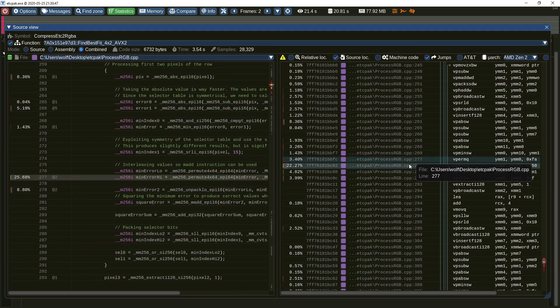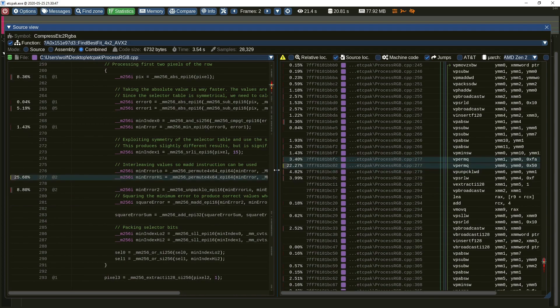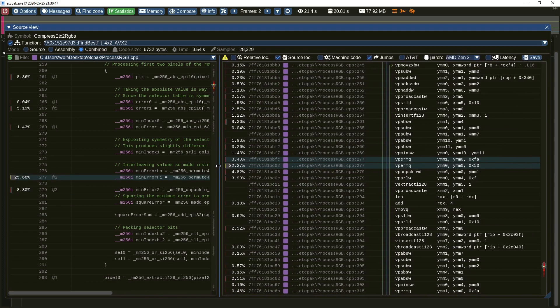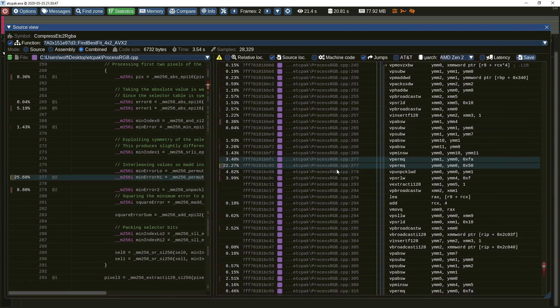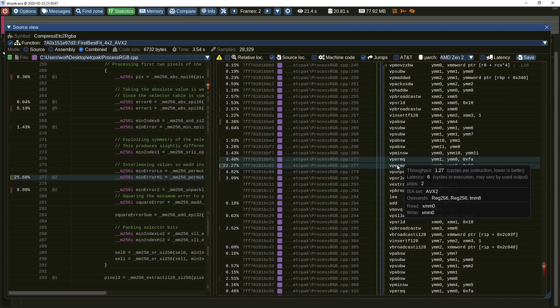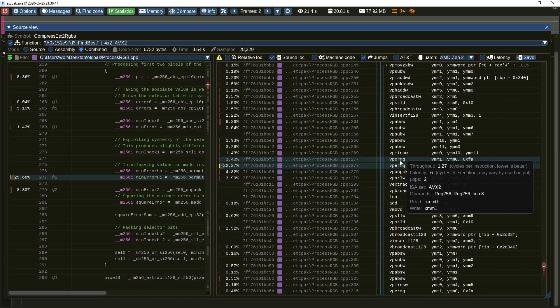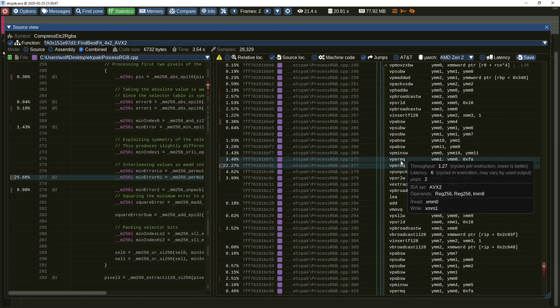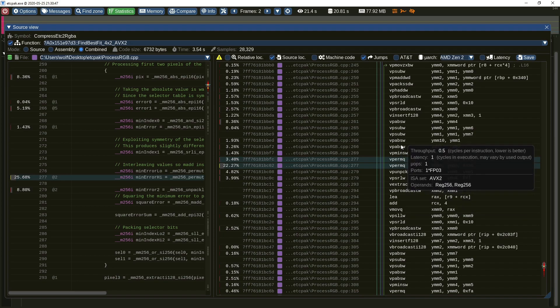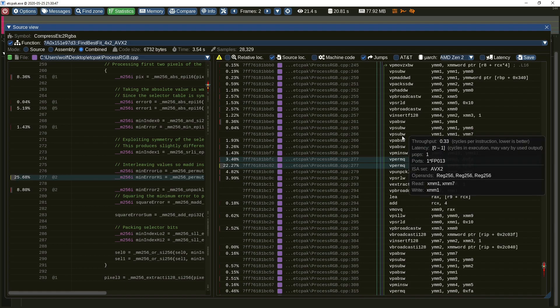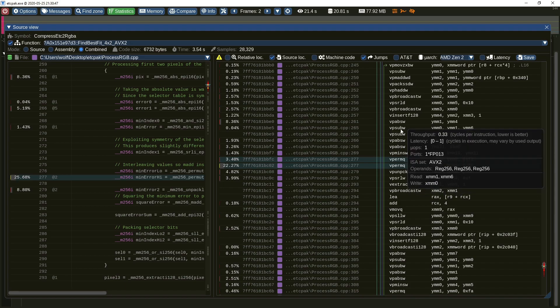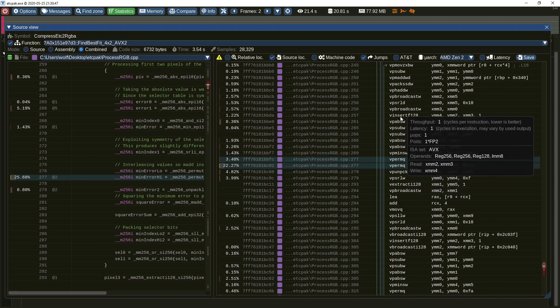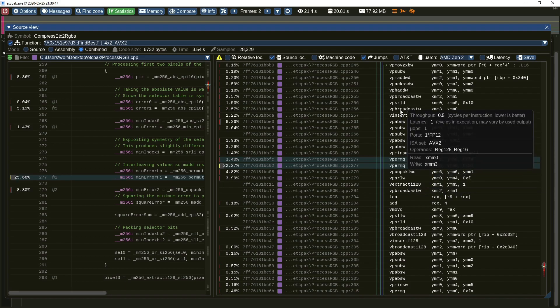But why is this one line taking so much time? Let's investigate. Here you can see the micro-architectural data for the CPU the code was running on. It would seem that the vpermq instruction is not that fast to execute and there are two of them next to each other. This may be the reason. The data presented here is briefly described in the manual and further study might be needed to fully understand its meaning.